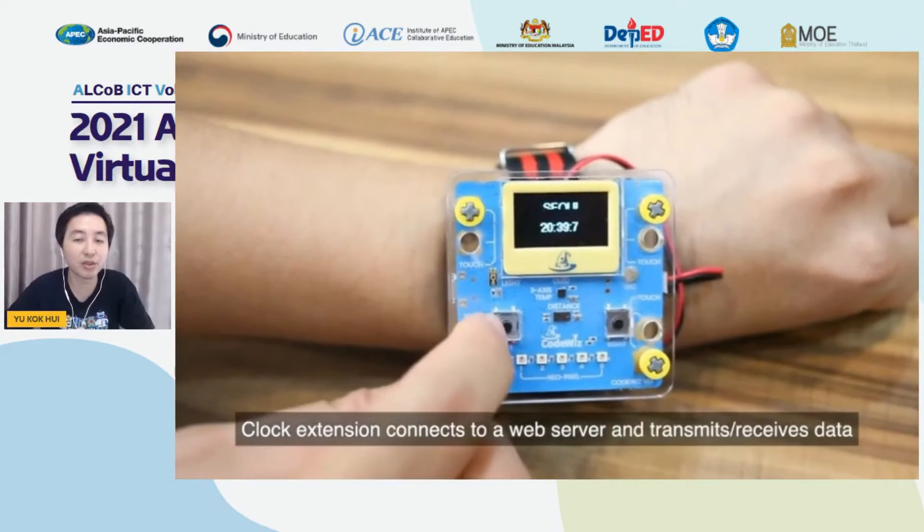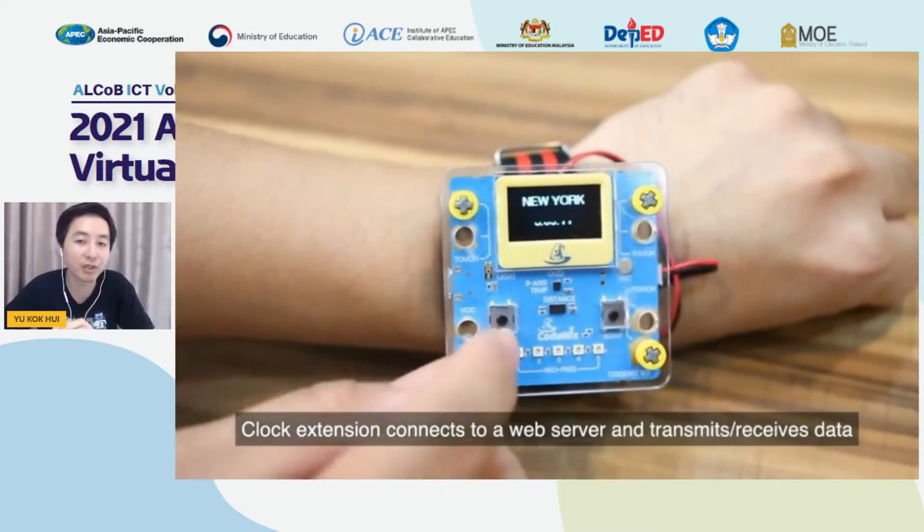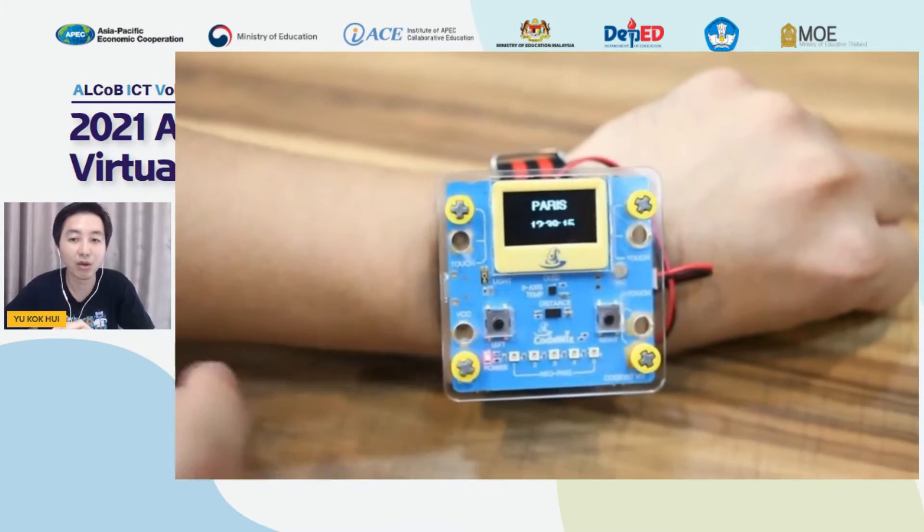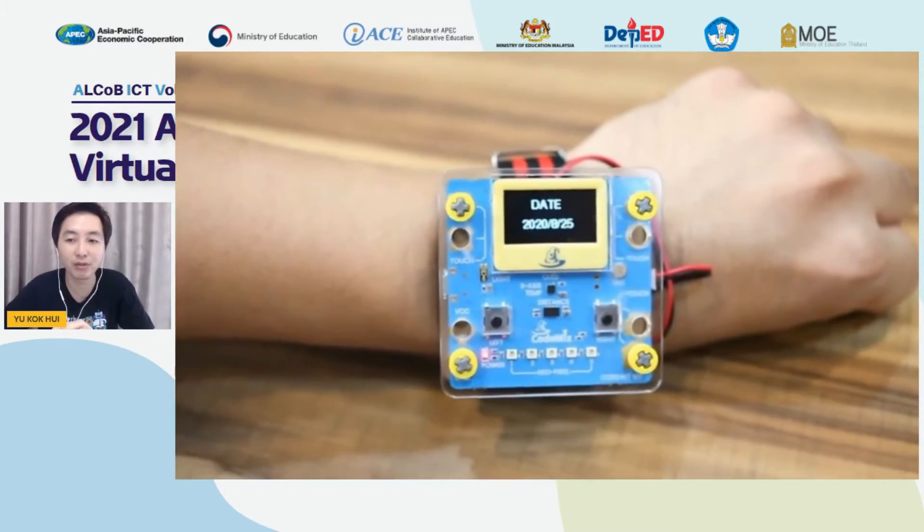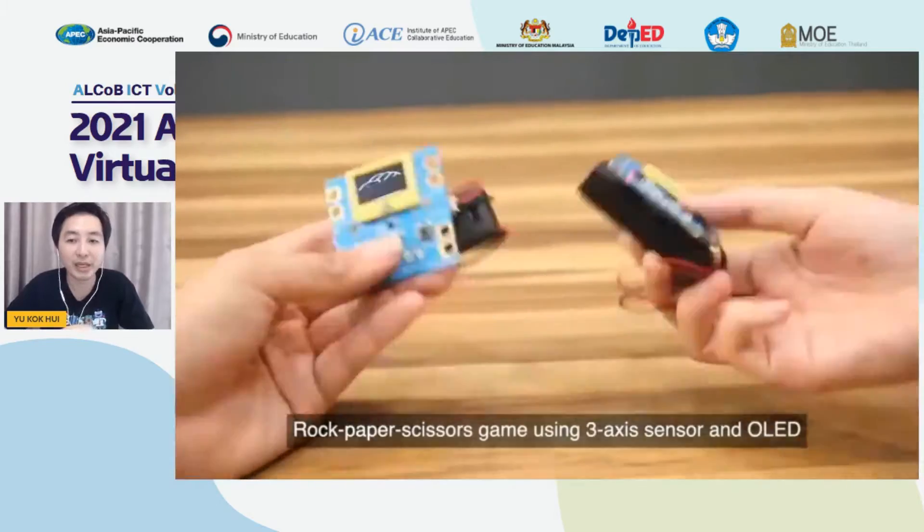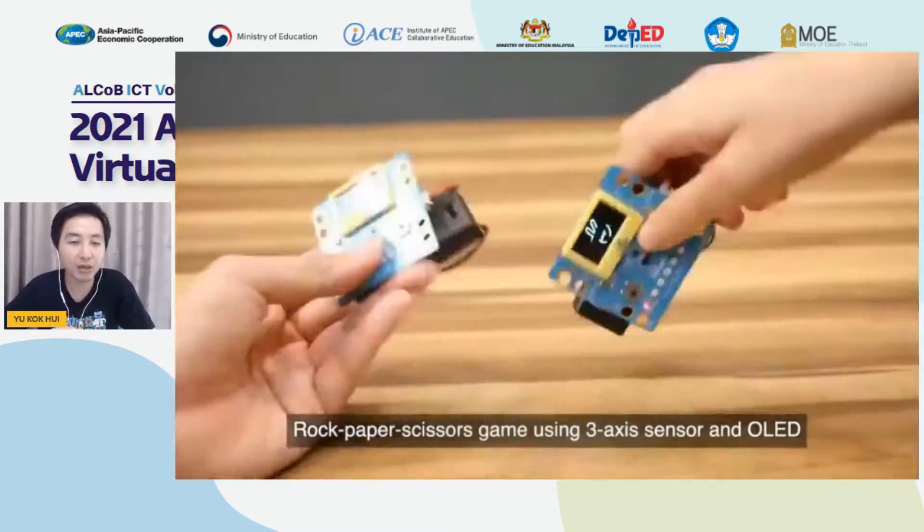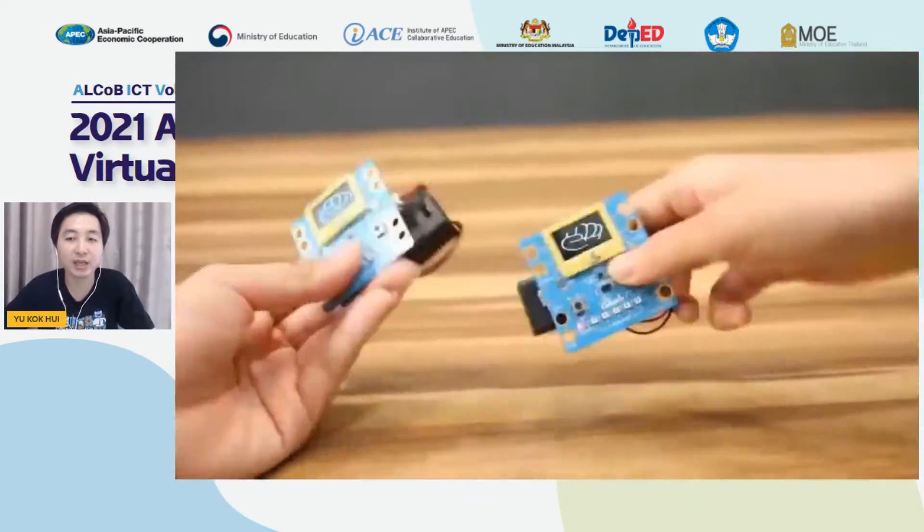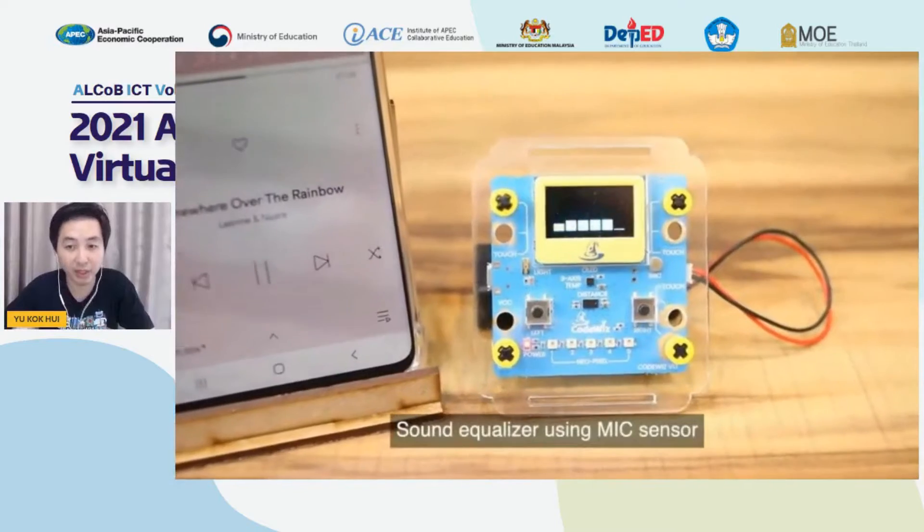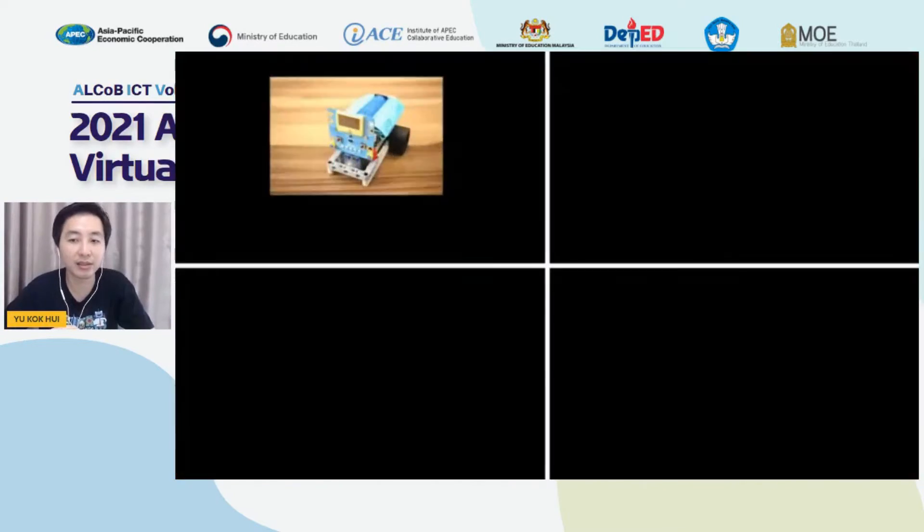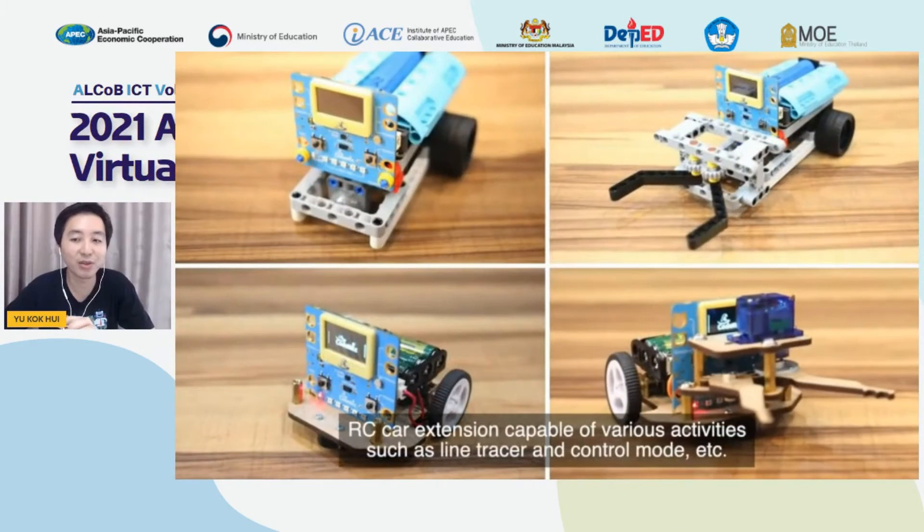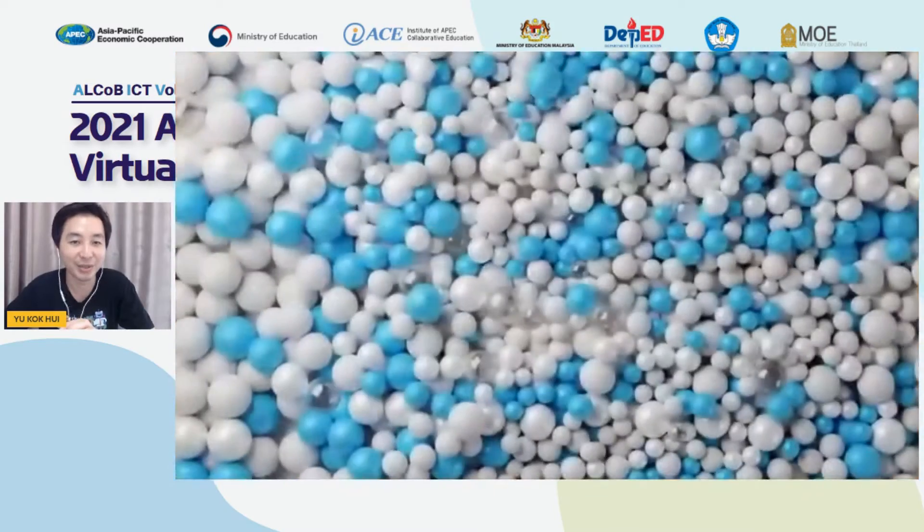Therefore, it shouldn't be a big issue for students in Malaysia to program CodeWiz. Our students are exposed to microcontrollers such as micro:bit and Arduino, and we feel that CodeWiz can provide a good alternative for students to learn about coding here. As the saying goes, the more the merrier. There is no harm for students to learn a new coding tool here. Thank you.